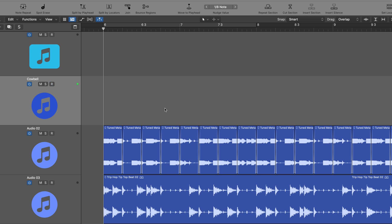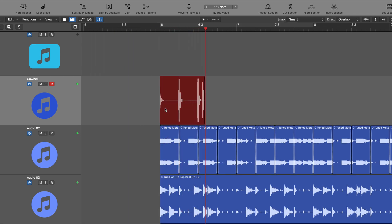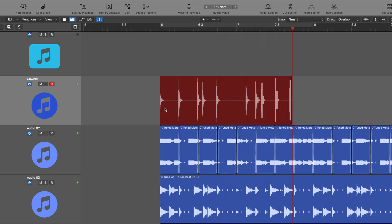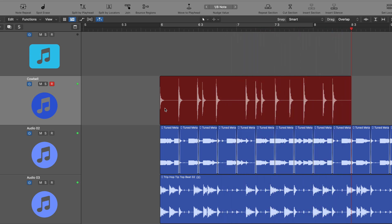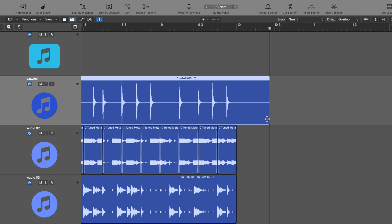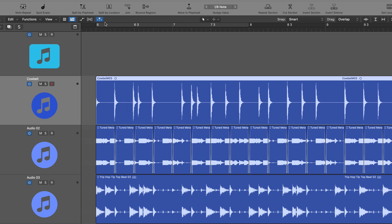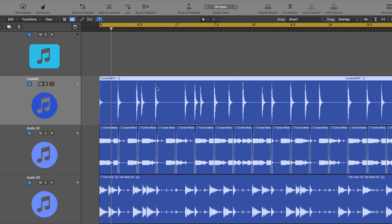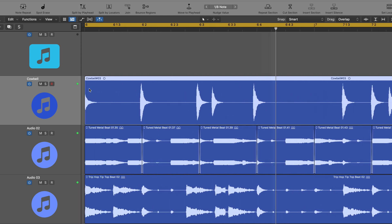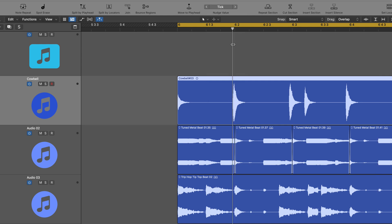I'm going to start by recording a little live cowbell part. So let's lower that a bit and listen back — I'll loop this. The timing isn't great, so what I can do is set my nudge value to something like a tick or a sample. I'm going to go with tick for now, and let's see where things are off and correct them.